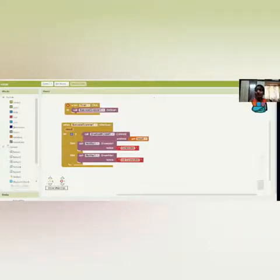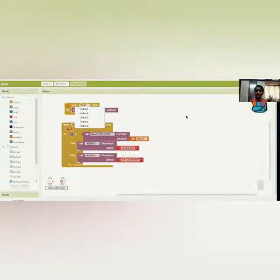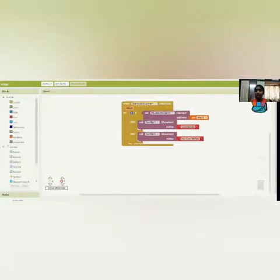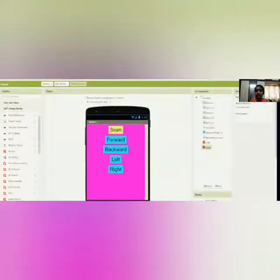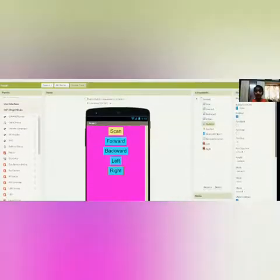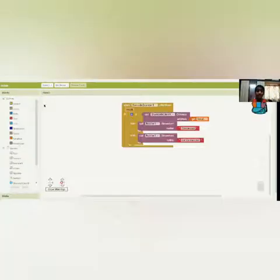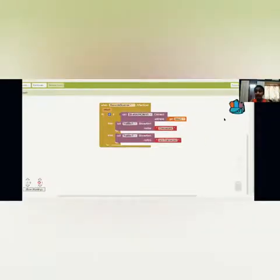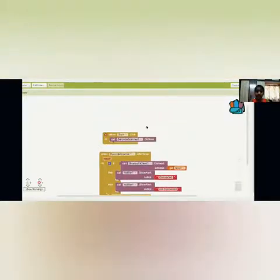Now let's quickly change the button IDs because I'm getting confused with button 1, button 2, button 3, and button 4. Let me click the designer interface and rename all button IDs. As I rename them, let me go back to the block interface and update the scan button reference. That's fine.